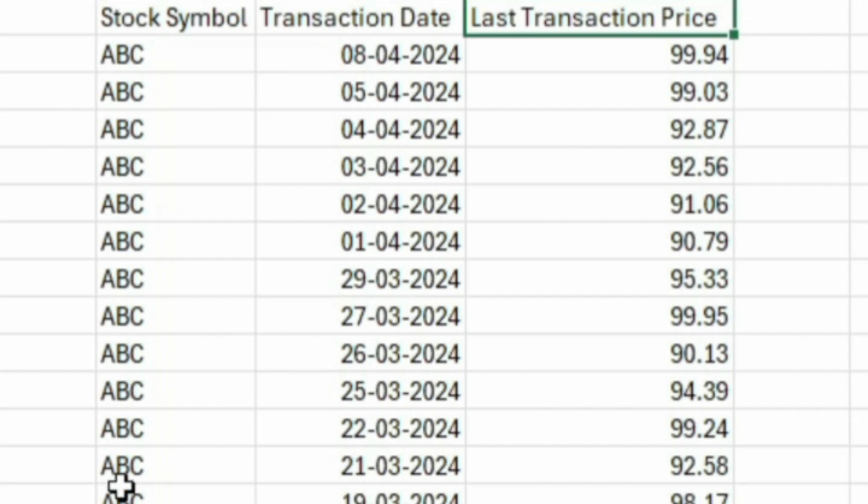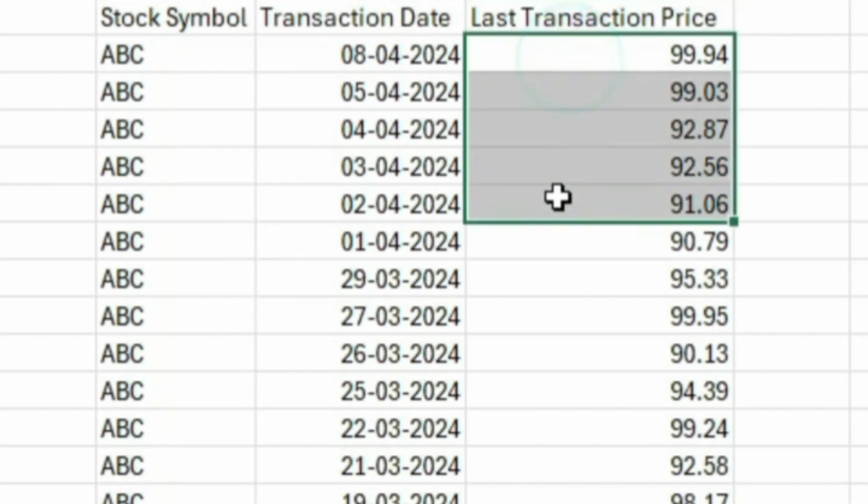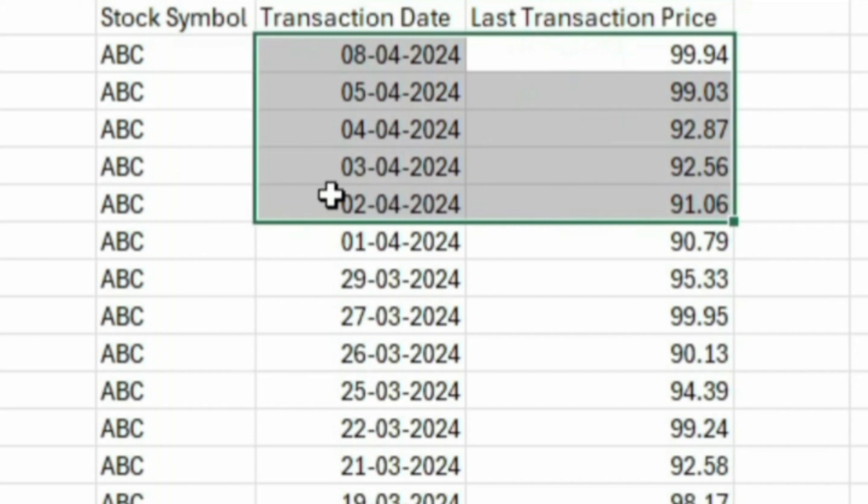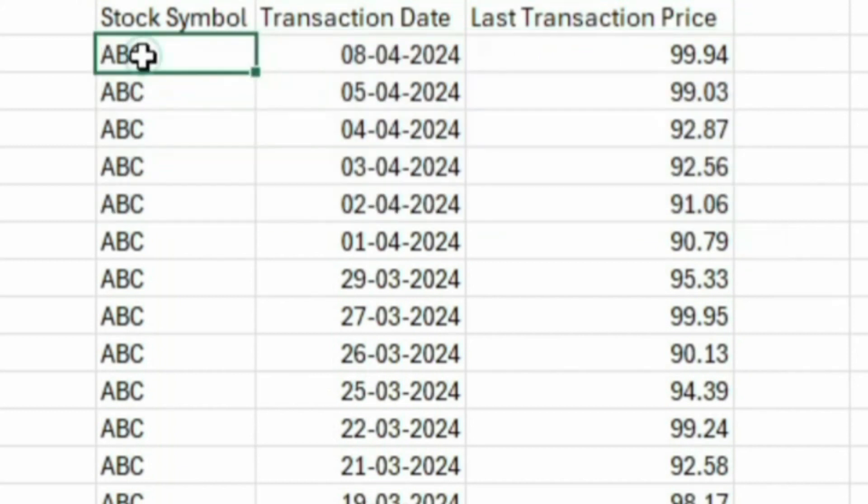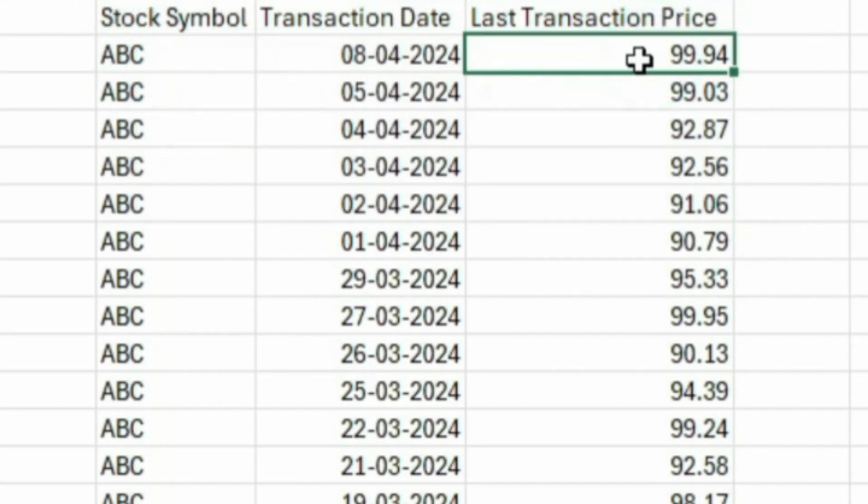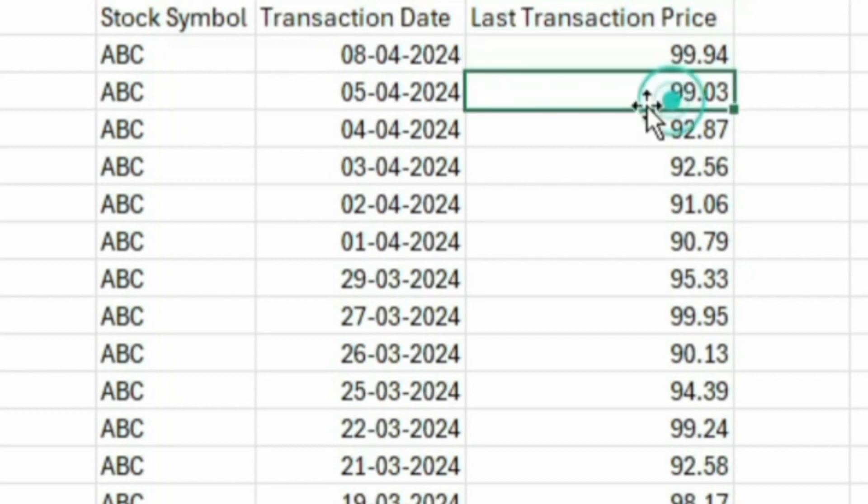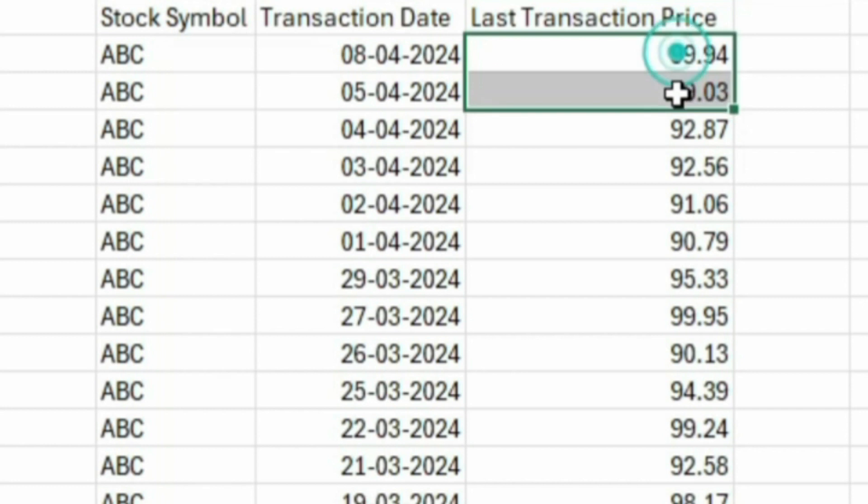Now we need to show the stocks which have gained in each of the last 5 trading sessions. For example, if you look at stock ABC, its current price is 99.94. On 5th of April, it was 99.03. So it gained value today.